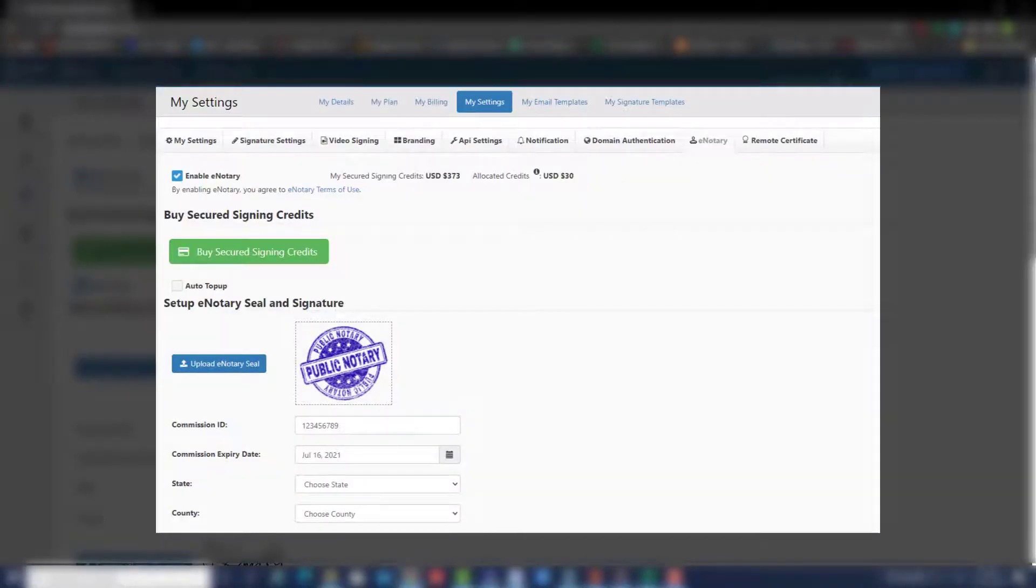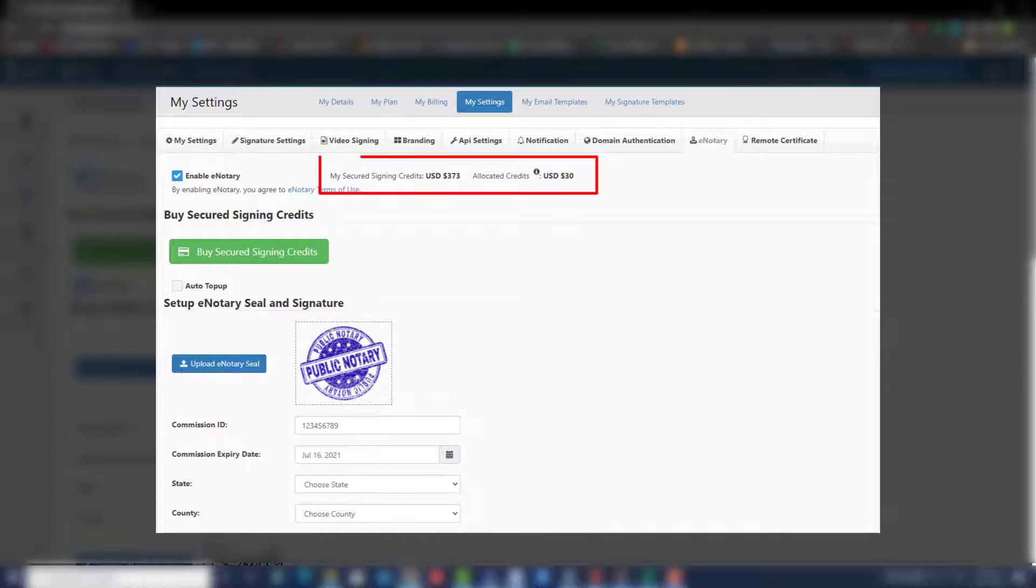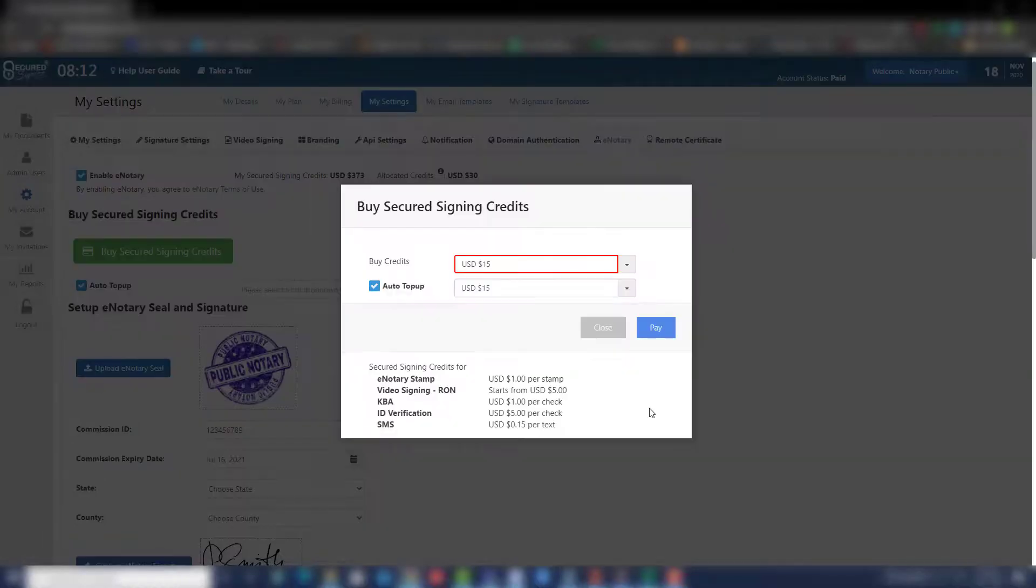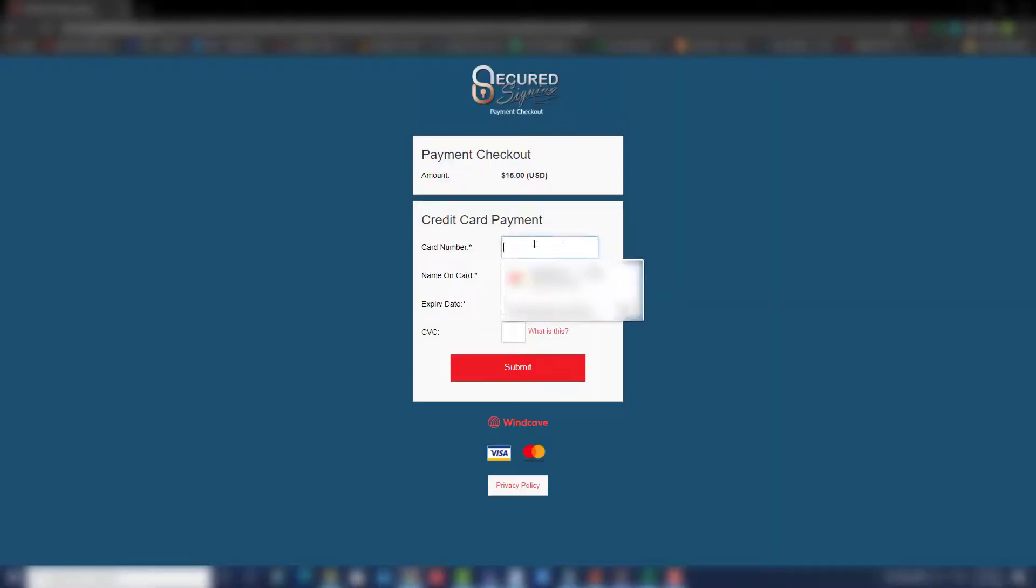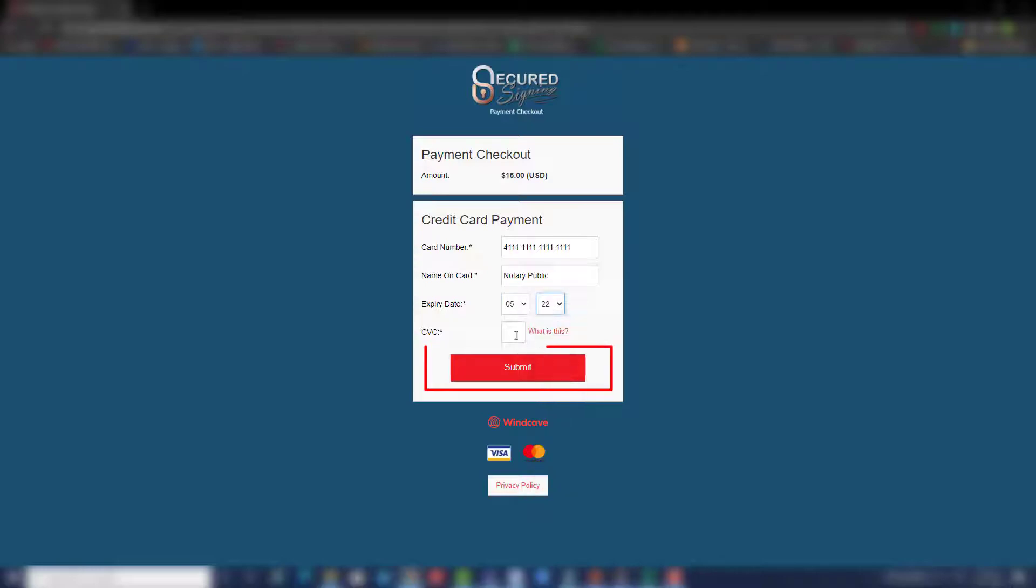If for some reason you don't go ahead with your RON session, all unused allocated credit will be credited back to your account once the signing process has expired. Once you have selected the amount of credits you would like to purchase, and if you want to use Auto Top-up, click Pay. You will be directed to a secured signing payment checkout to finalize your payment. Enter your details and click Submit.